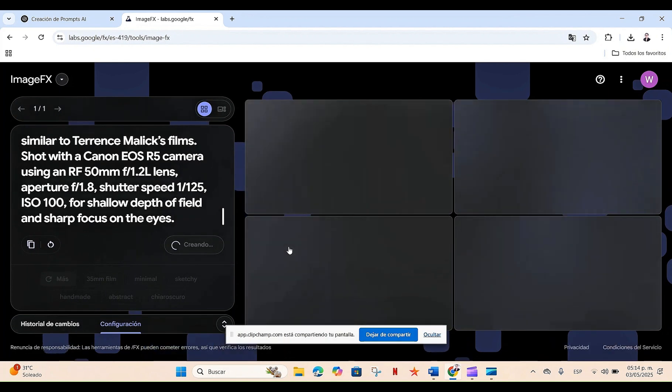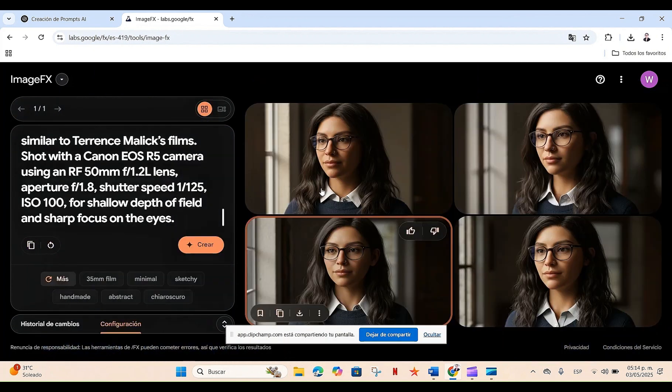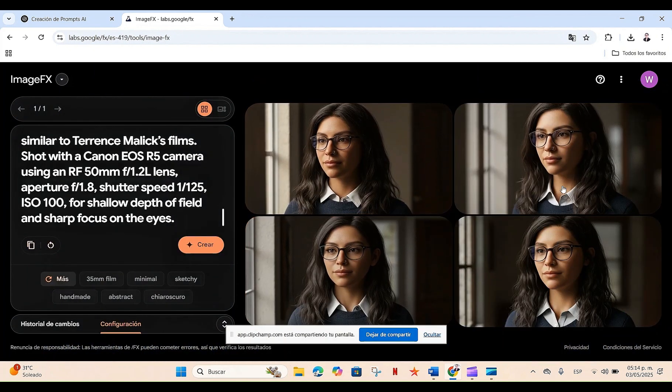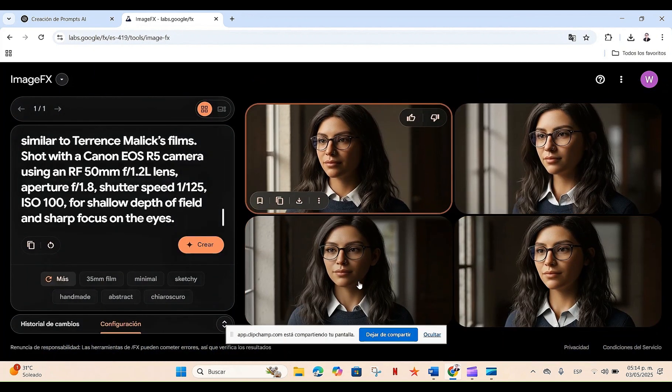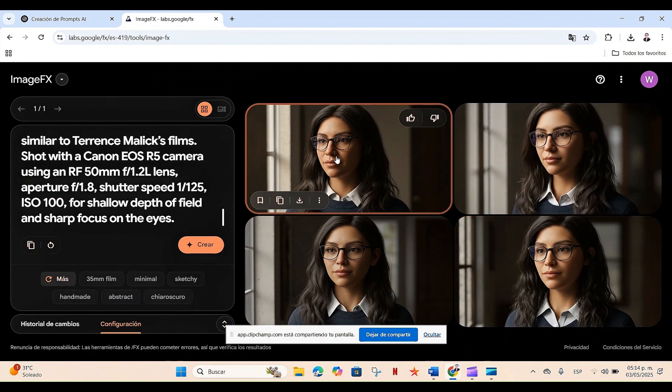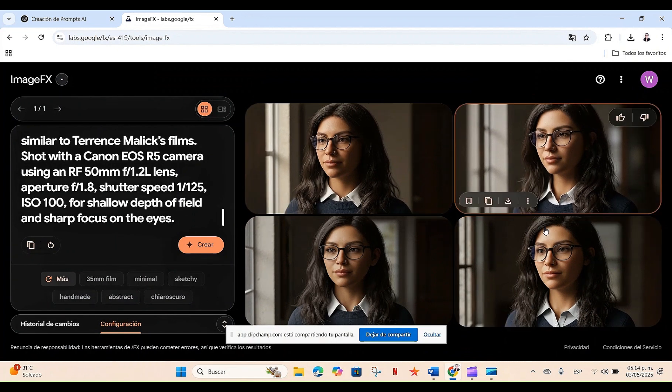As we can see in the case of the four images, it's basically the same person. She has the same features, the same clothes, so we can consider this a consistent character.